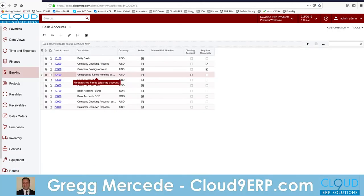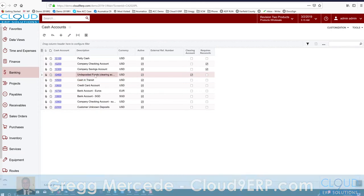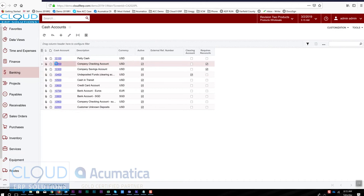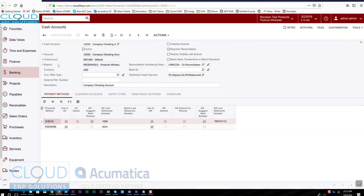You'll notice we have a couple of different ones. One is our undeposited funds and another is our company checking account. It's important to note that these two work hand in hand for receiving customer checks or credit cards. This is our general cash account, the one we reconcile to our bank on a regular basis.